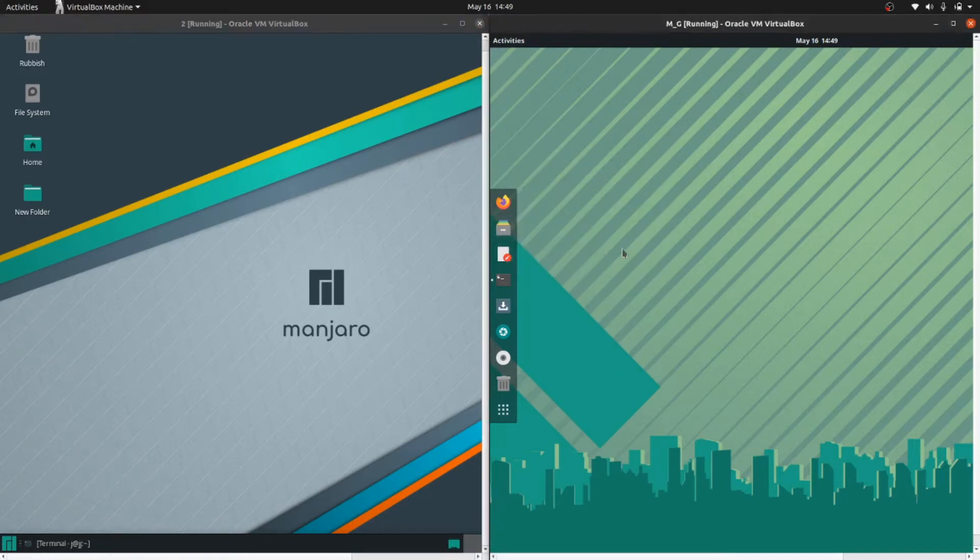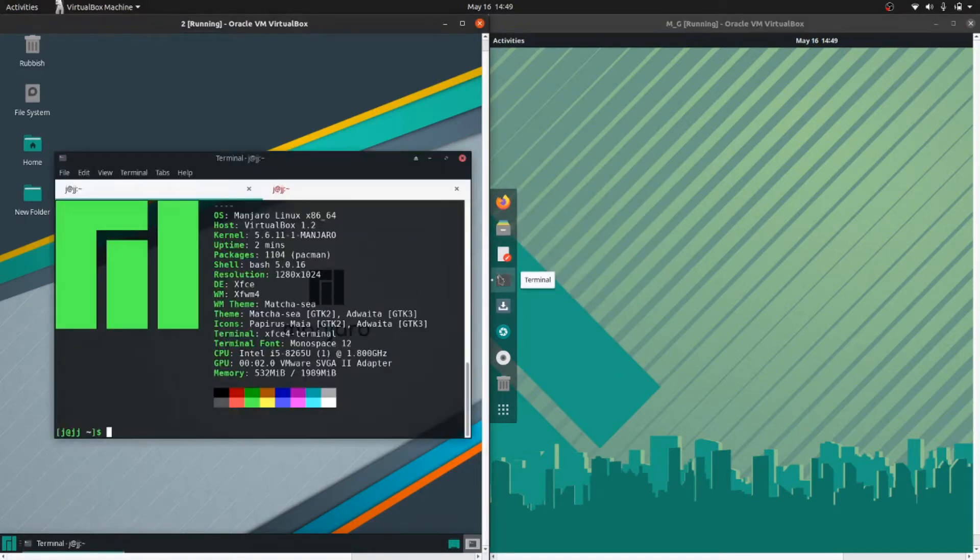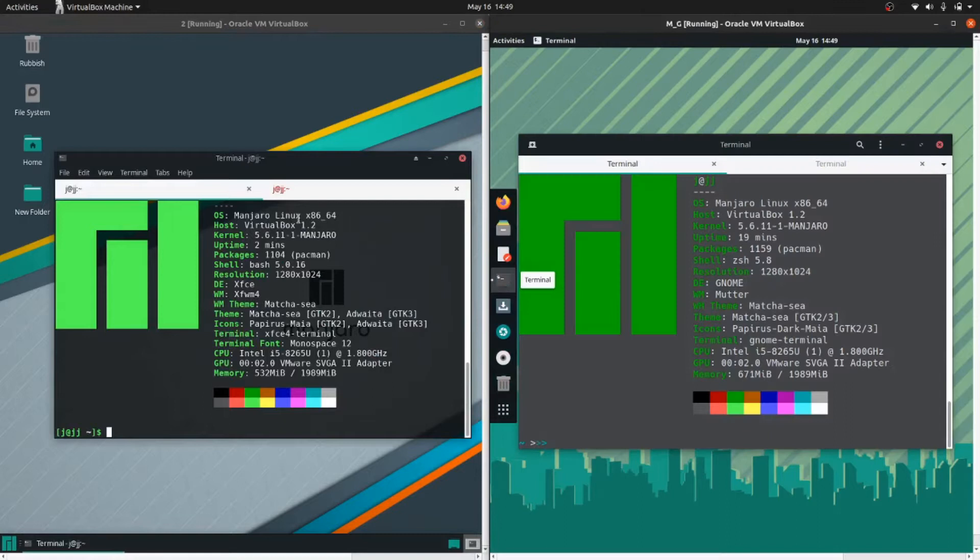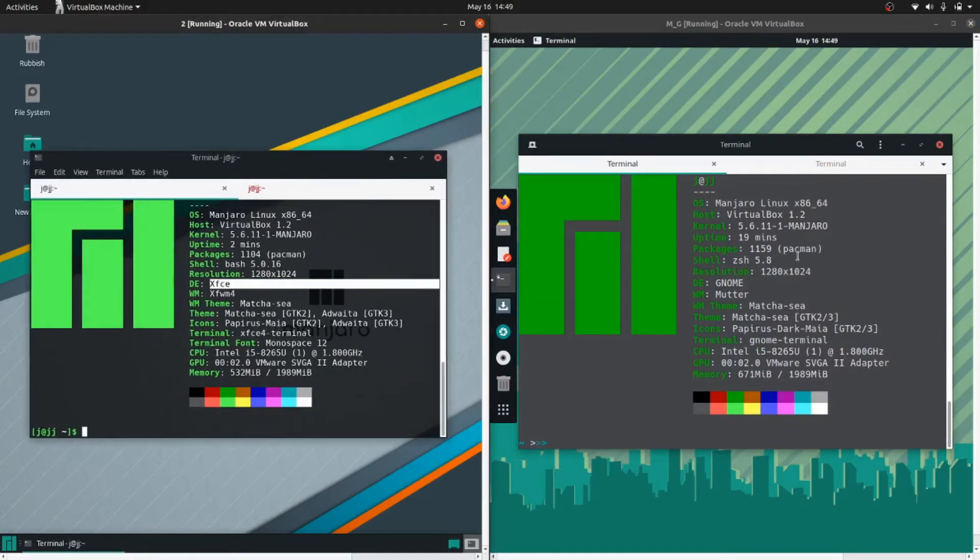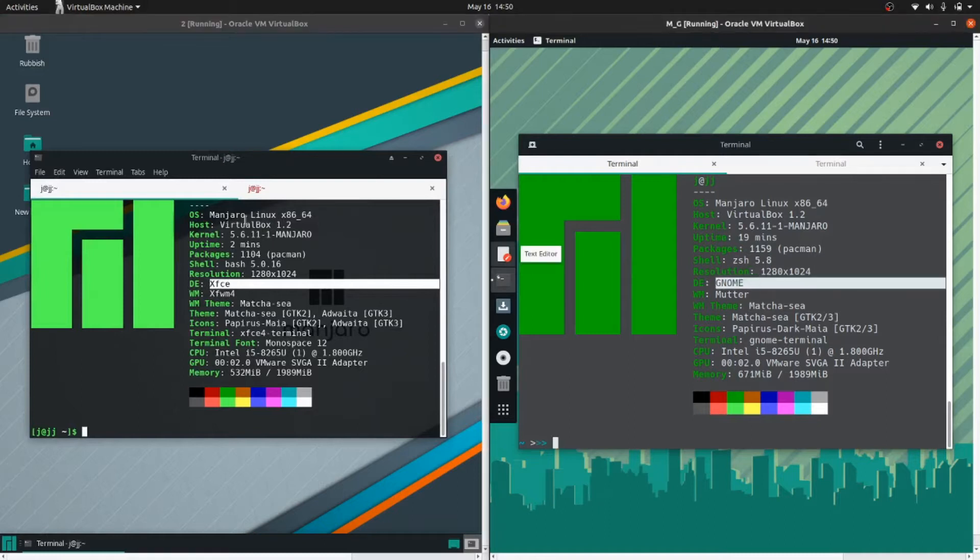I'll just close out anything that is open there. As we can see we've got the XFCE desktop environment on the left and the GNOME desktop environment on the right.